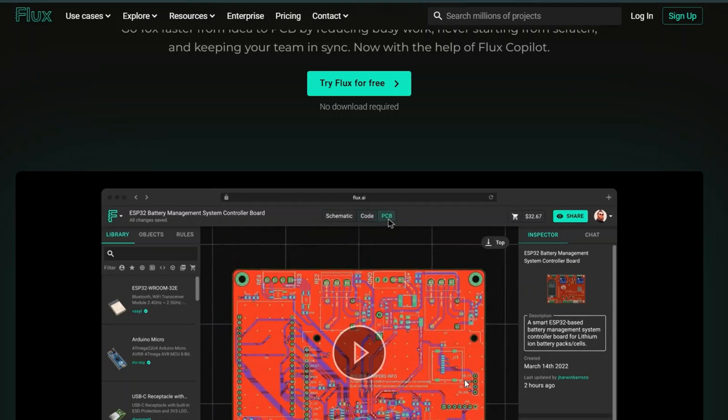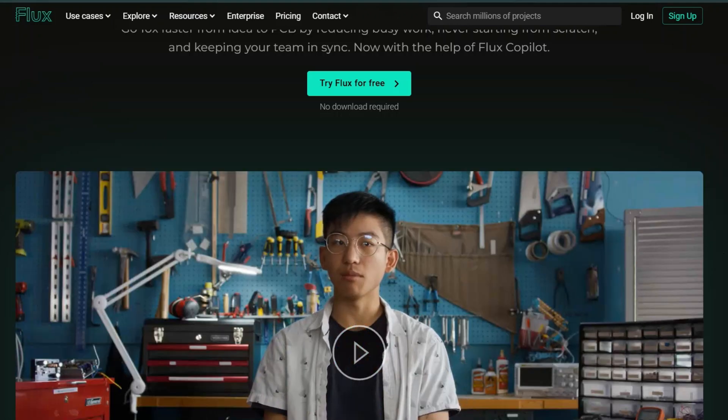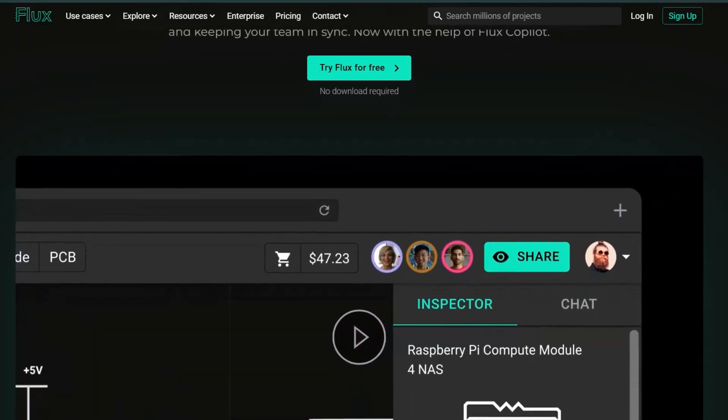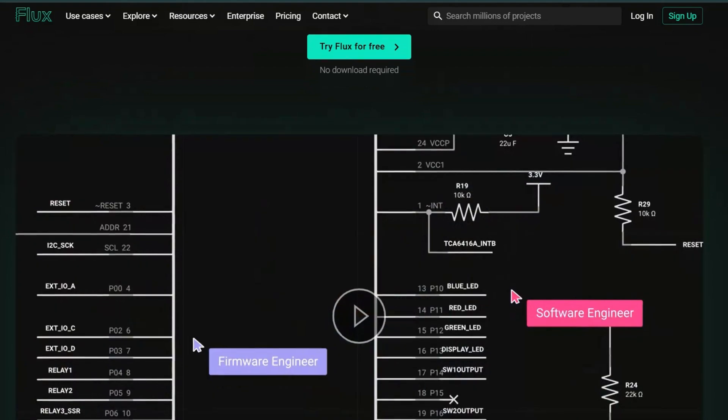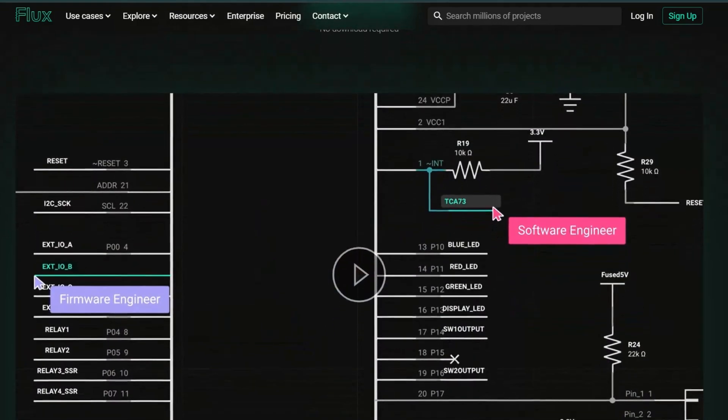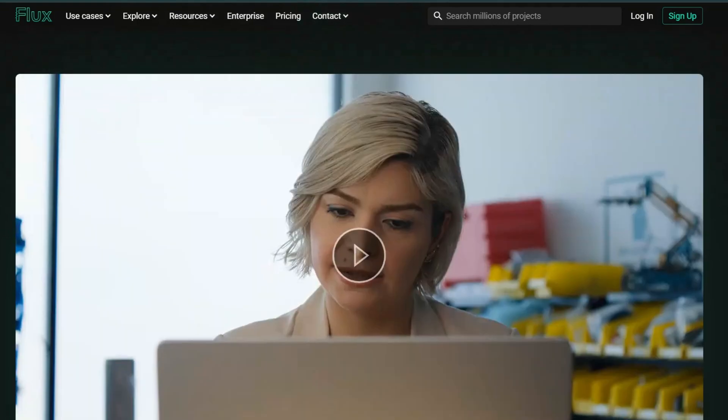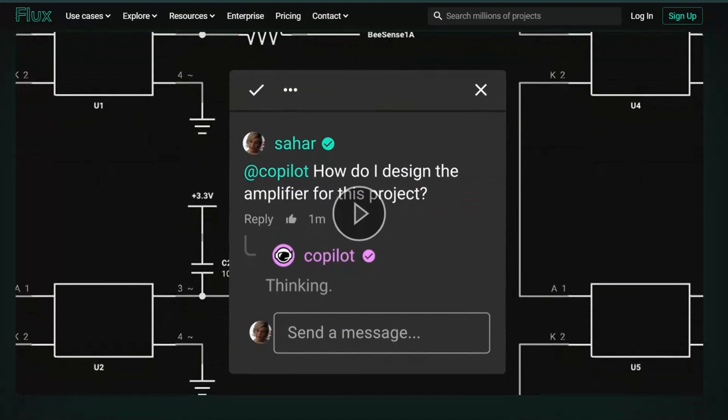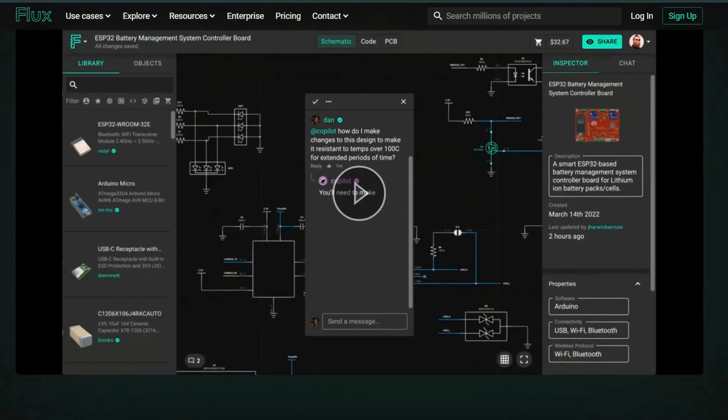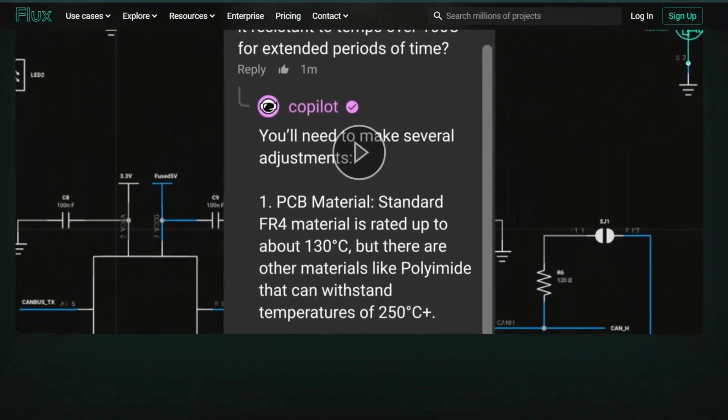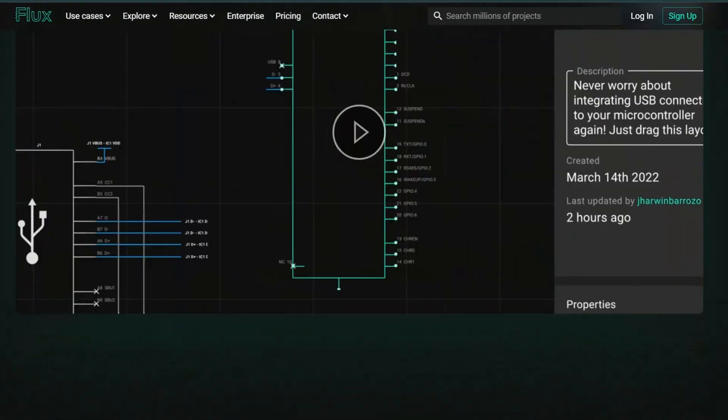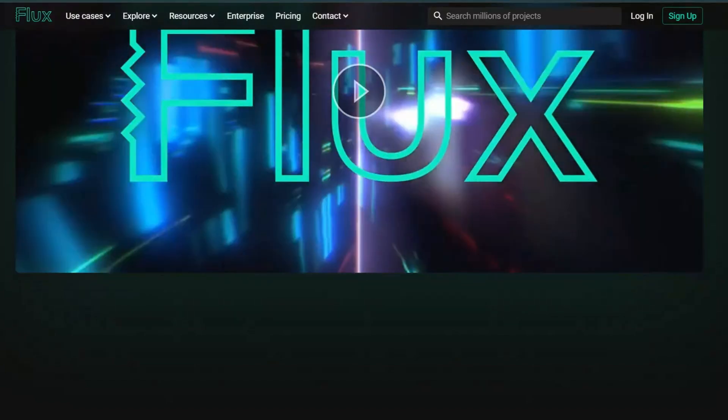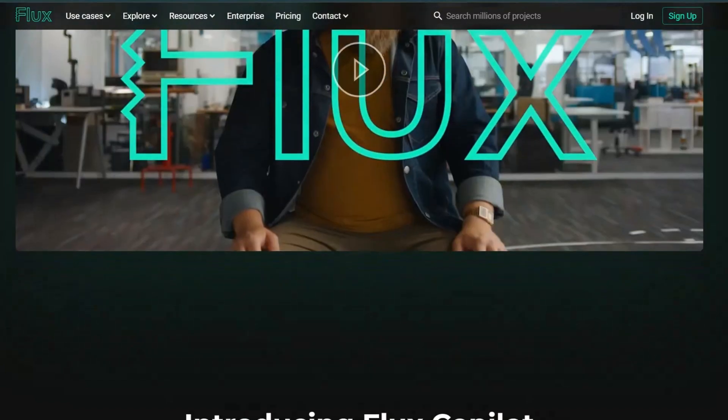Exciting news for businesses and marketers. You can now enjoy an unlocked 50% discount with the exclusive Flux AI coupon code. This is a fantastic opportunity to access powerful AI tools designed to enhance your marketing strategies and streamline your workflows.